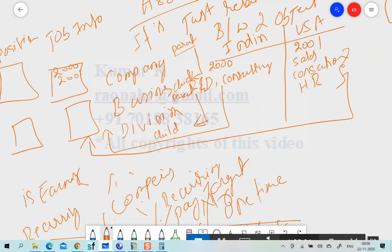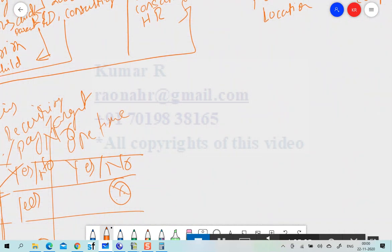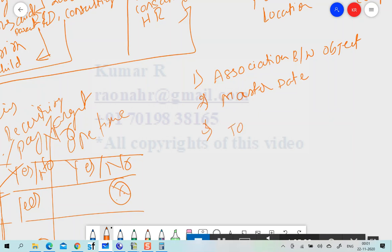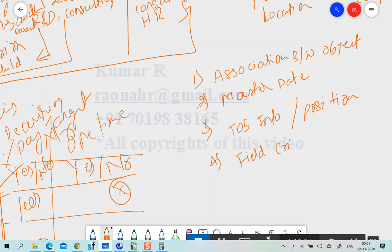Now, what are the steps to configure association? Step one: create the association between the objects. Step two: create the master data — this can be done in Manage Organization, Bench, Job Structure, or in Manage Data. Step three: those fields should be used in the Job Info or Position object. Step four — and this is critical — in both places you must configure something called Field Criteria.